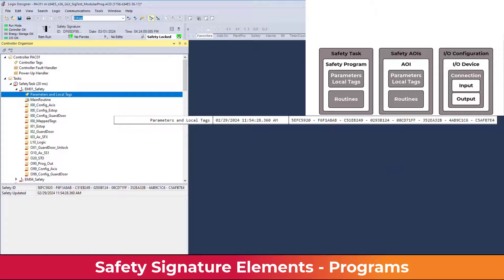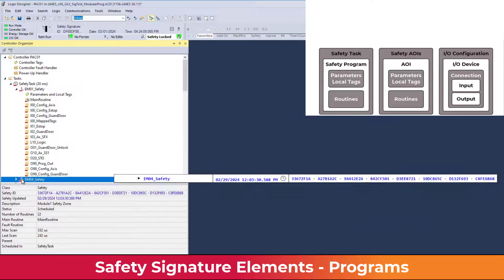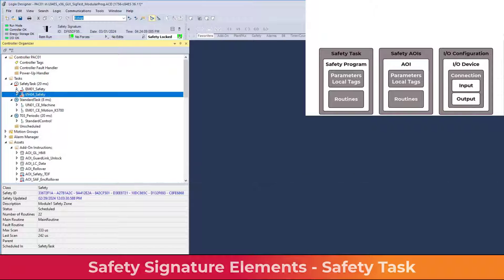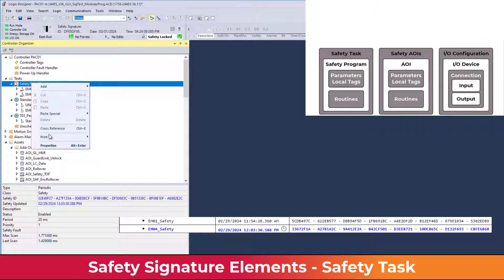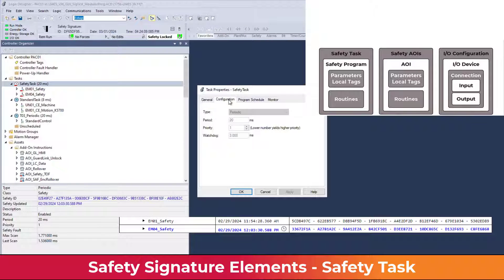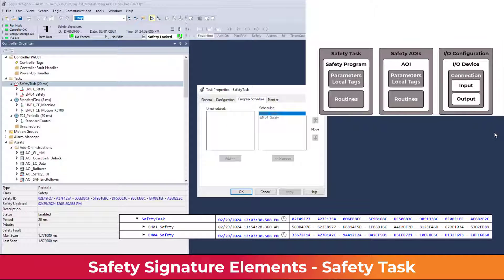Safety critical values should be stored as constants or written using logic in the safety task. The safety program's signature is made up of all routines and the parameters and local tags. There is a safety signature for each safety program, and the safety signatures of each program combine with the safety task configuration and program schedule to make up the safety task signature.